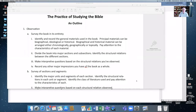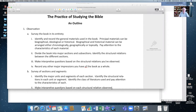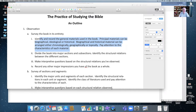Let me share my screen. I want to go back, take a step back, and talk a little bit about process. We have talked before about a general outline for studying the Bible, and one of the first steps right here: identify and record the general materials used in this book.